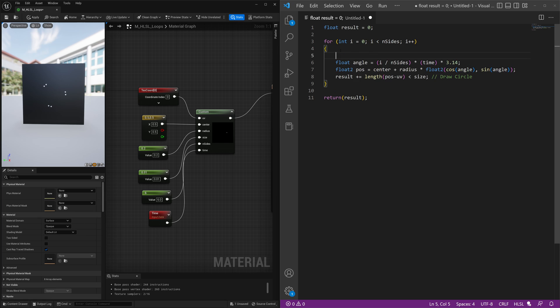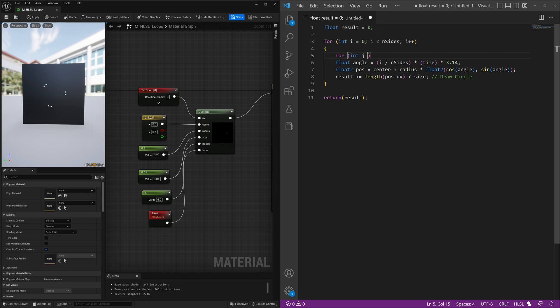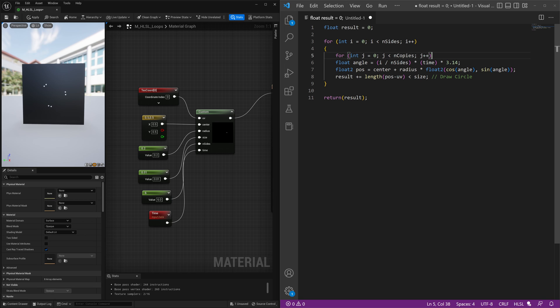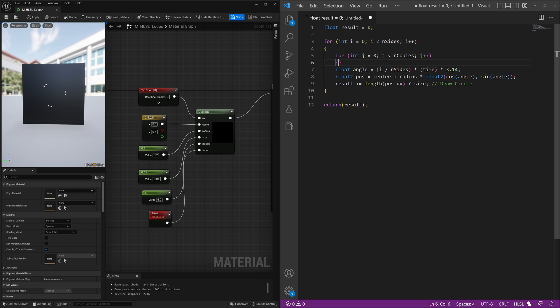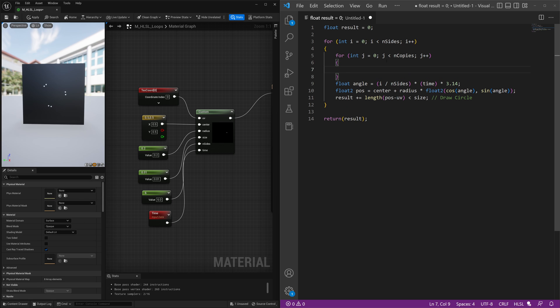We're going to do another for loop, so for, and we'll do a different variable so it doesn't interact with these other variables here and get kind of mixed up. We're going to do int j equals 0, j less than number of copies, j plus plus, and then we do our open and close bracket,